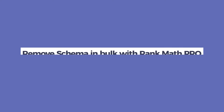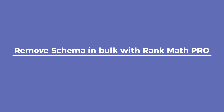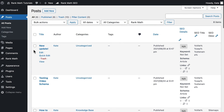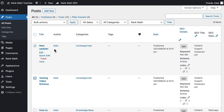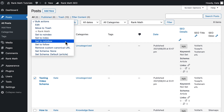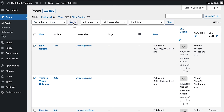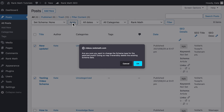RankMath Pro users can make use of the Bulk Actions feature to remove schema from multiple posts or pages at once without having to manually remove all the schema from each article. To do that, open the list of posts or pages in your WordPress admin area. From that list, select the ones with schema data to be removed. In the Bulk Actions drop-down list, select Set Schema None, then click on Apply.